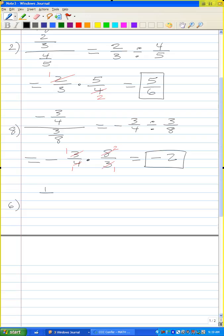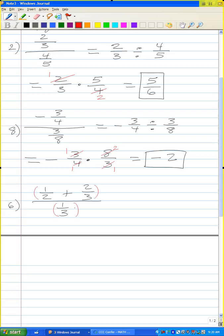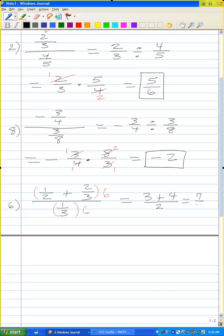Next problem: one-half plus two-thirds divided by one-third. Let me use a different method — multiply both the numerator and denominator by the least common denominator. The denominators are 2, 3, and 3, so the LCD is 6. Six divided by 2 is 3, times 1 is 3. Six divided by 3 is 2, times 2 is 4. Six divided by 3 is 2. Three plus four is seven over two. That is your answer. Let me do problem number 12.